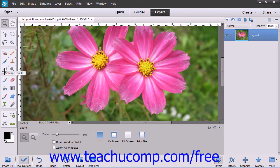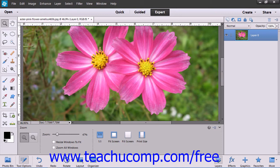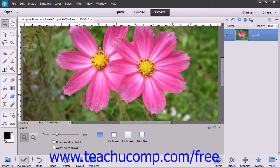When you select the smudge tool and click and drag within your image, the effect produced is similar to dragging your finger through wet paint. The tool picks up the color of the place at which you click and then pushes that color through the rest of the stroke as you drag.